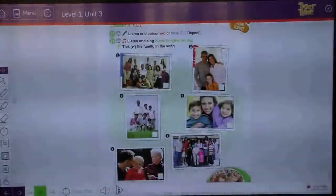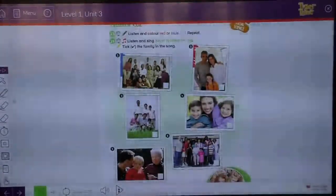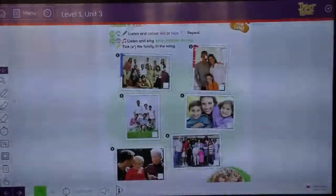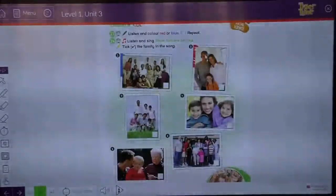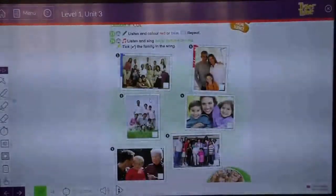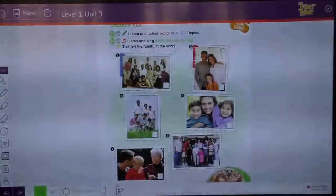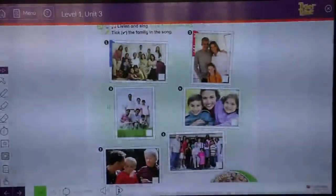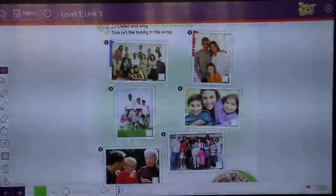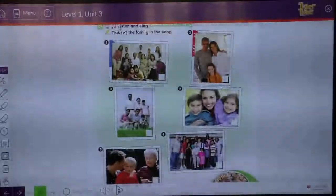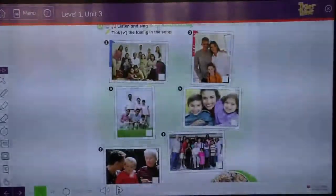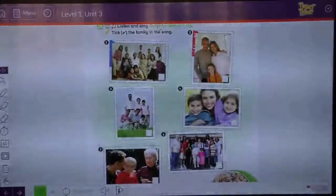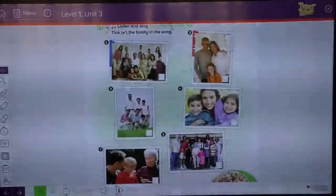And repeat after me: big family, small family. Very good. Now, for exercise 14, I'd like you to listen to this song. This song is called Some Families Are Big.